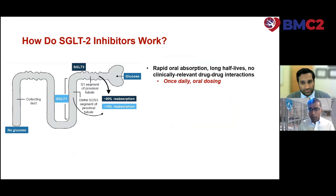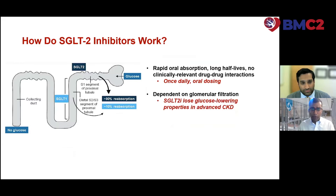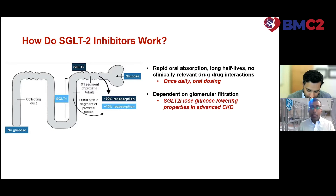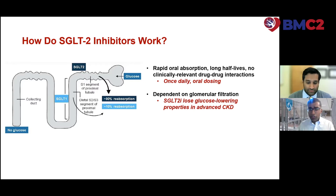These are rapidly absorbed therapies with long clinical half-lives and no clinically relevant drug-drug interactions, allowing for once-daily oral dosing irrespective of background therapy. In terms of glucose-lowering, they are dependent on glomerular filtration and lose their glucose-lowering properties in advanced chronic kidney disease, so we don't need to worry about changes in background anti-hypoglycemic therapies for most individuals.